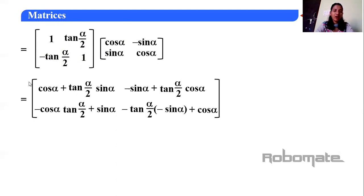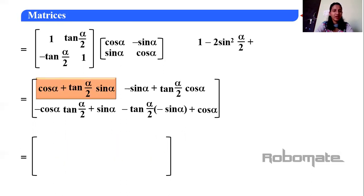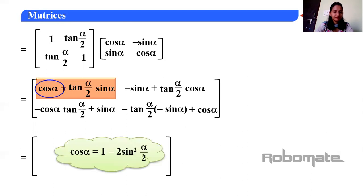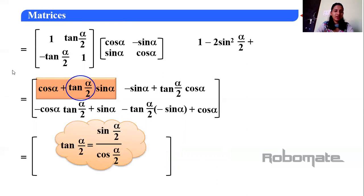To simplify, we convert cos α using the identity cos α = 1 − 2sin²(α/2), and tan(α/2) = sin(α/2)/cos(α/2). Also sin α = 2·sin(α/2)·cos(α/2) using the double angle formula sin 2θ = 2 sin θ cos θ. After substitution, cos(α/2) cancels out and we get sin²(α/2) terms, which simplify to give 1 on the diagonal.